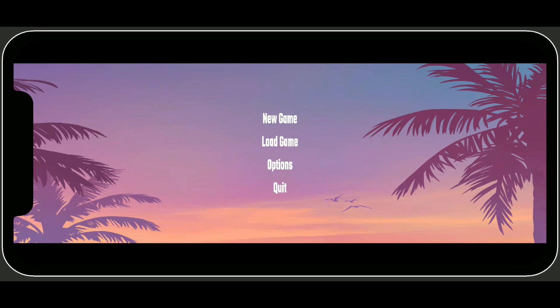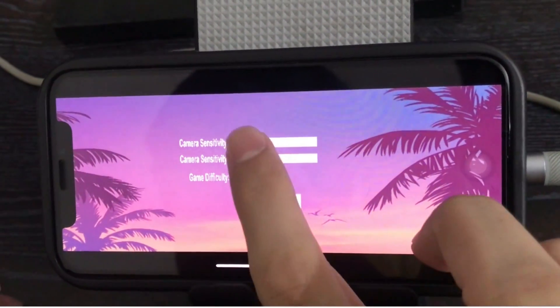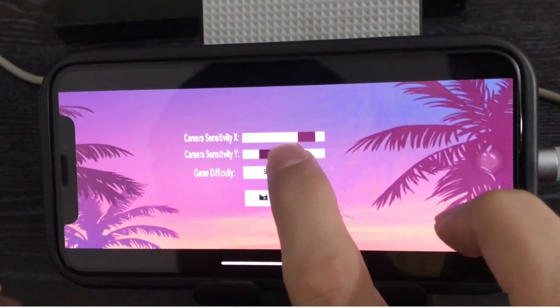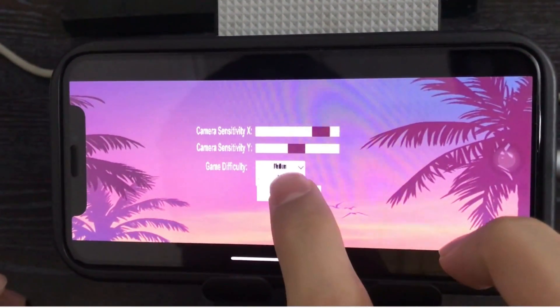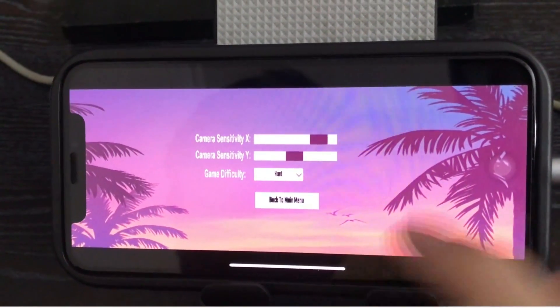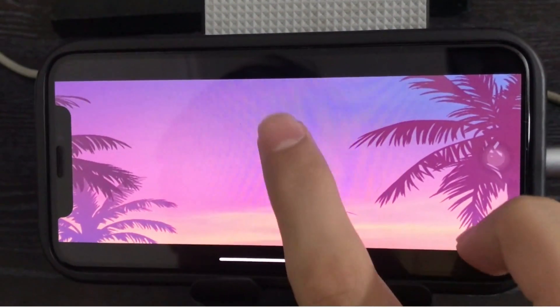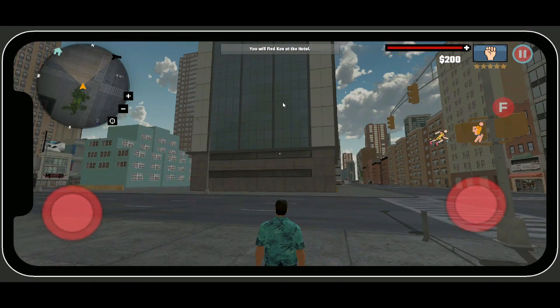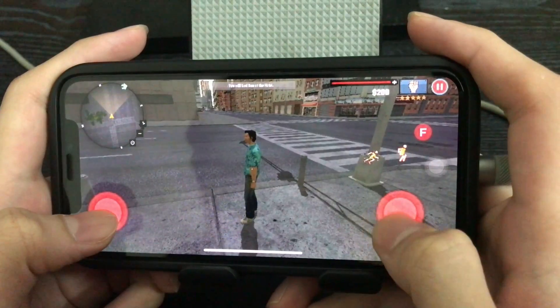Hello and welcome to the Unity 3D Mobile Game Development course. In this course you will learn and build an Android and iOS GTA Vice City game clone. You will learn and build many advanced features like camera sensitivity, game difficulty level, and beautiful interactive UI for mobile phones.